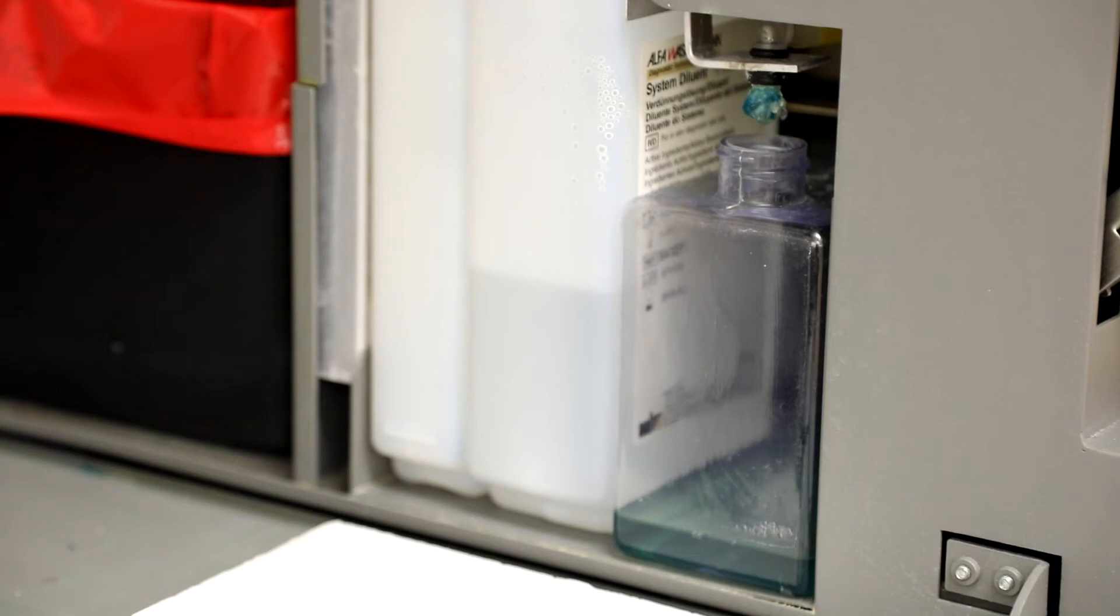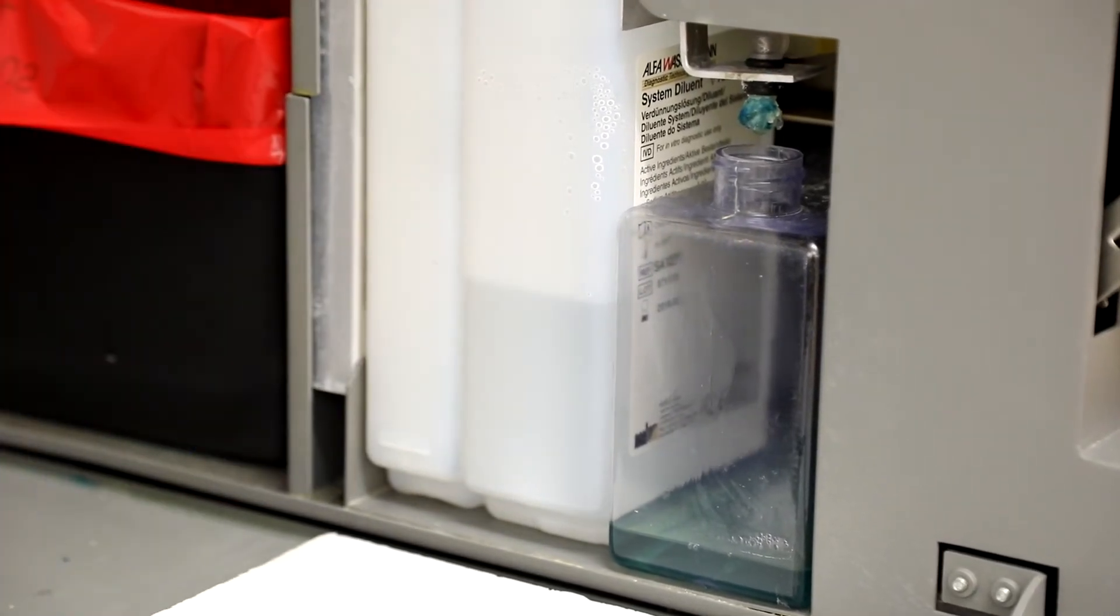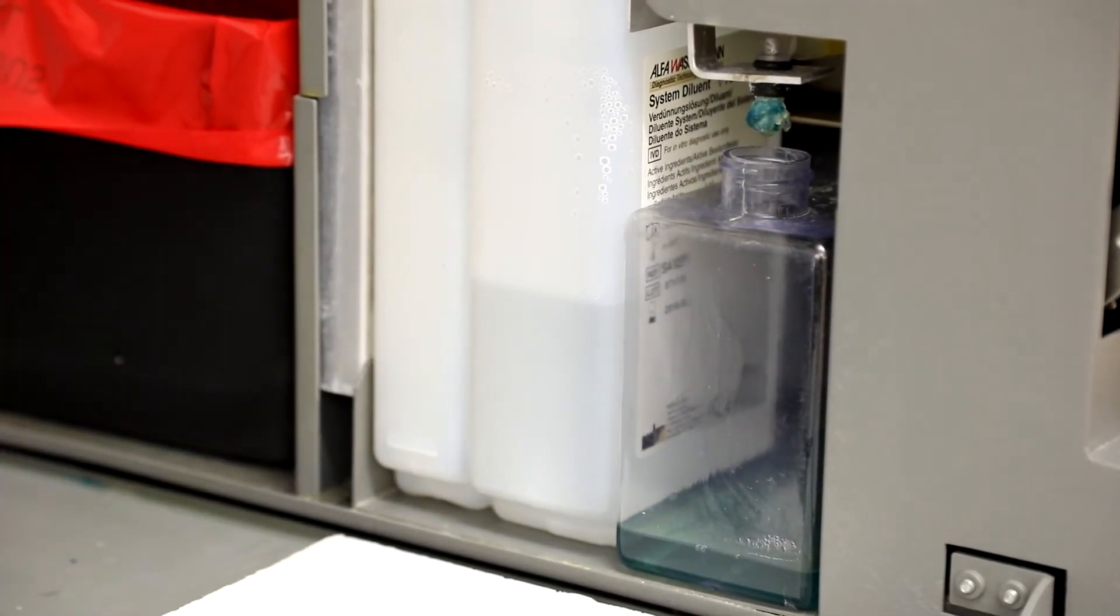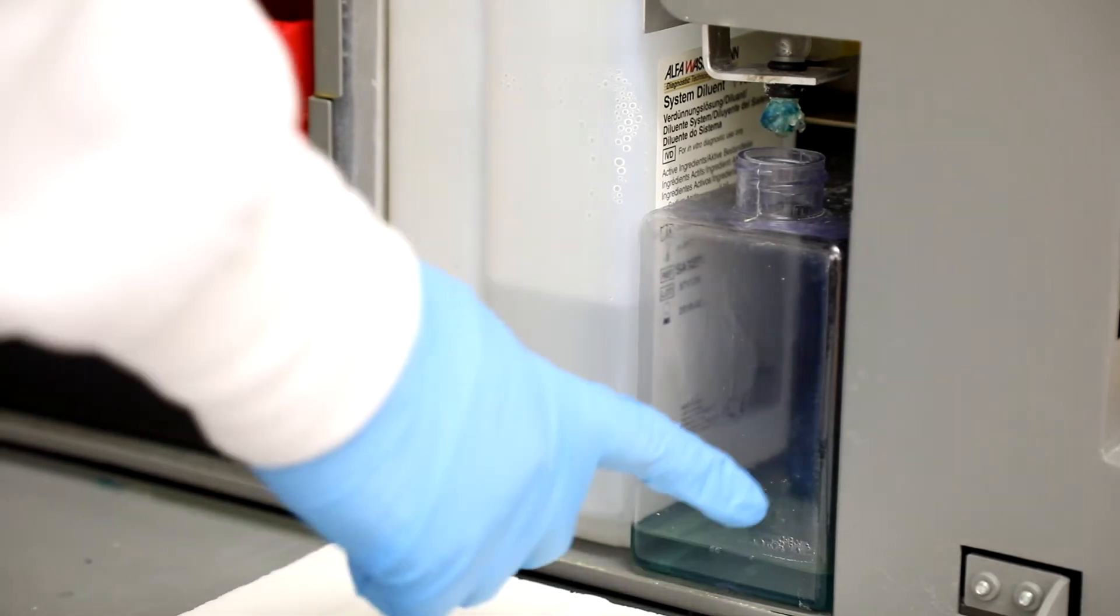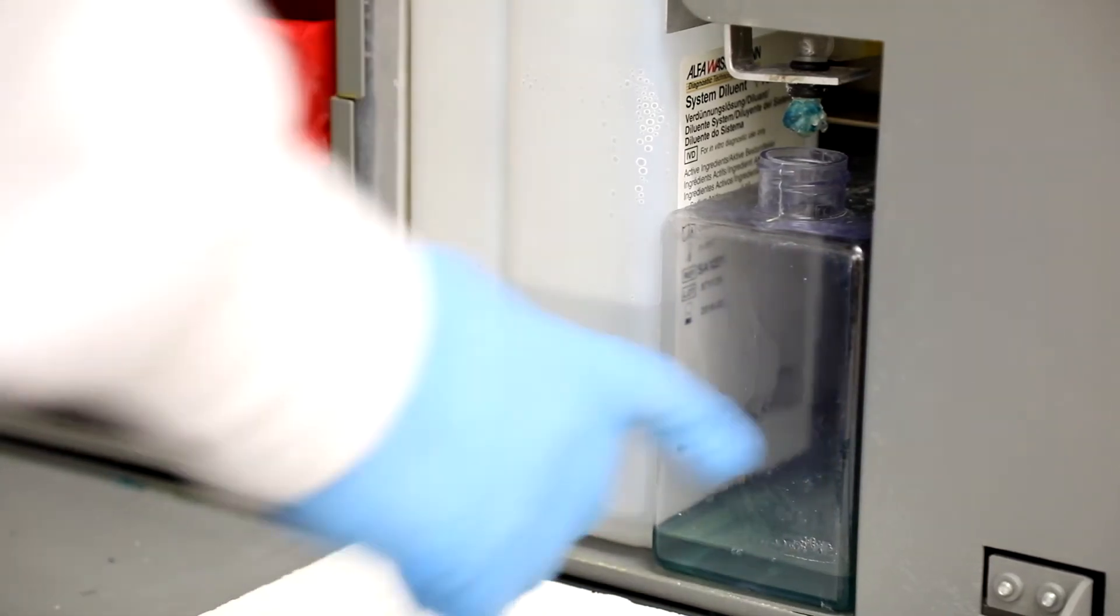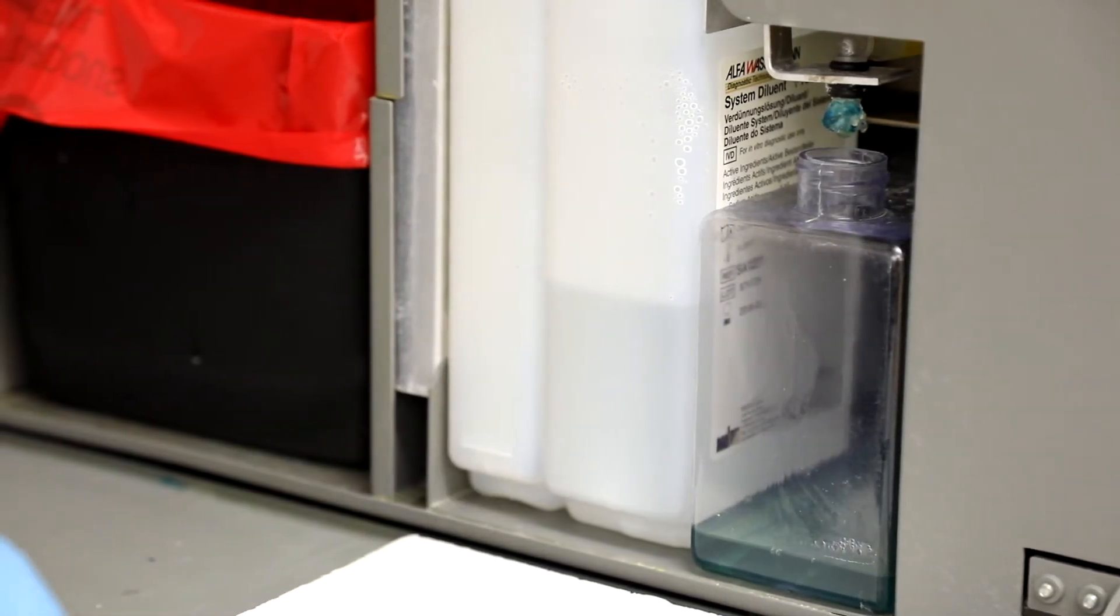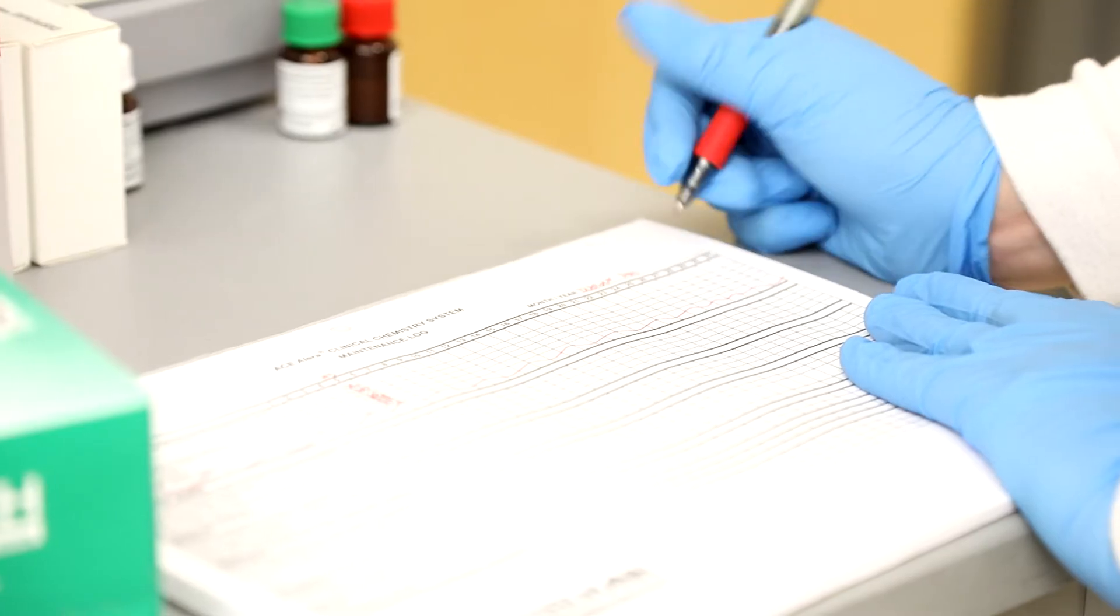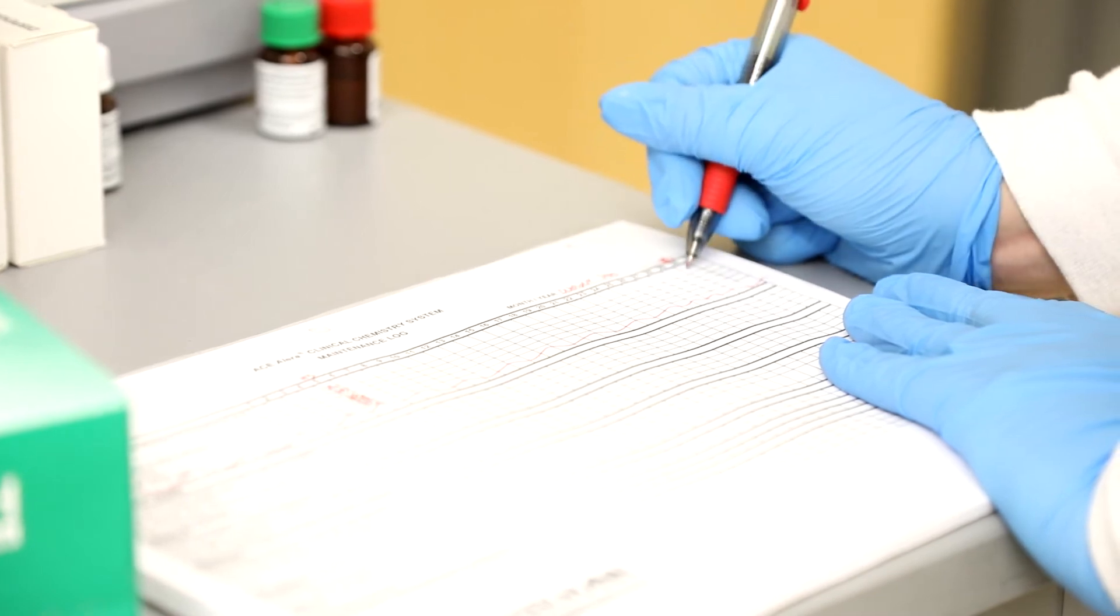Next, check the fluids. The fluid in the middle bottle should be full. The one on either side should be empty. This concludes Daily Maintenance. Be sure to initial on the maintenance form.